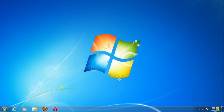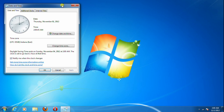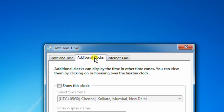Point your cursor on the time and date on the taskbar and click on it. The date and time window will open. Then click on 'Change date and time settings.' The date and time properties box will open. Click on the 'Additional Clocks' tab.